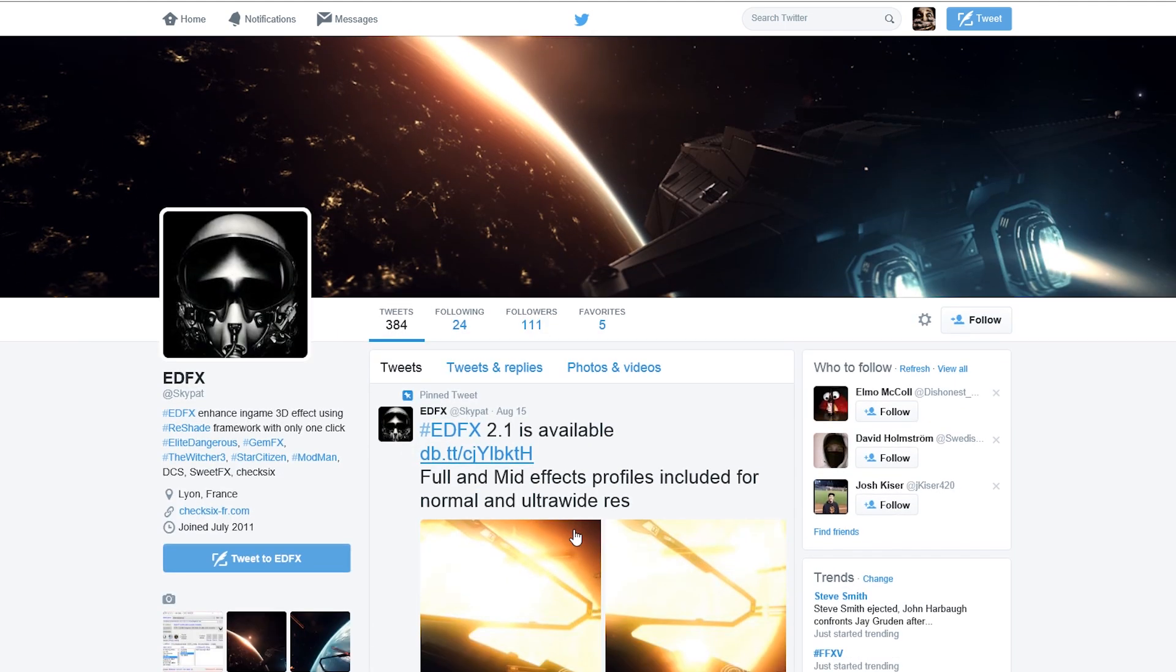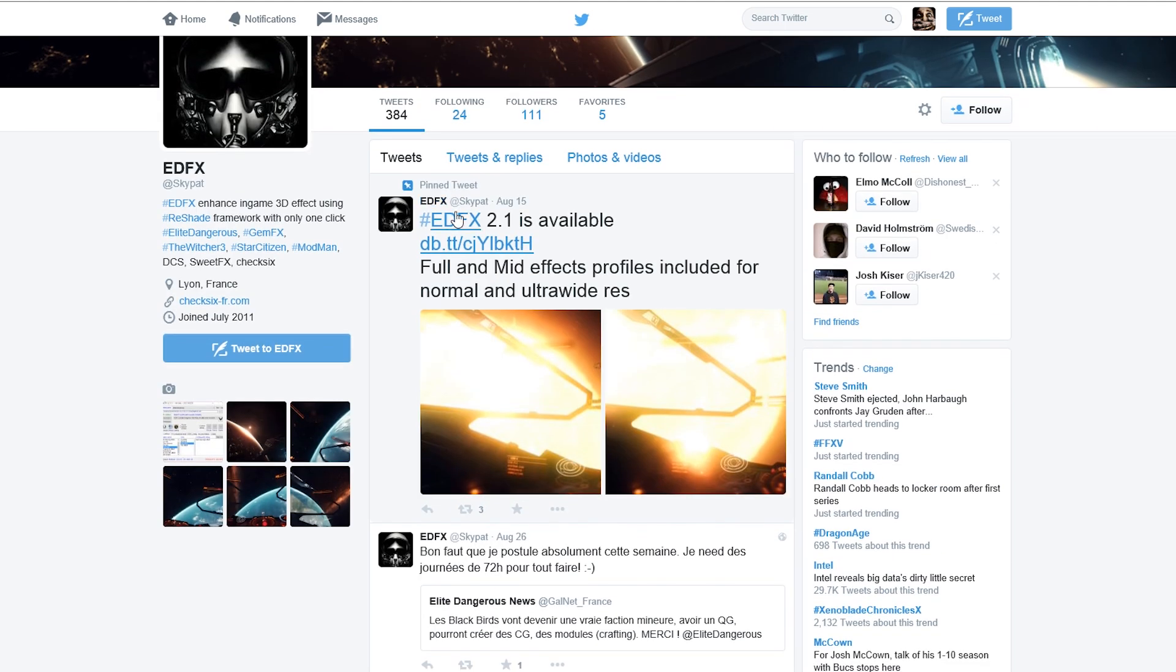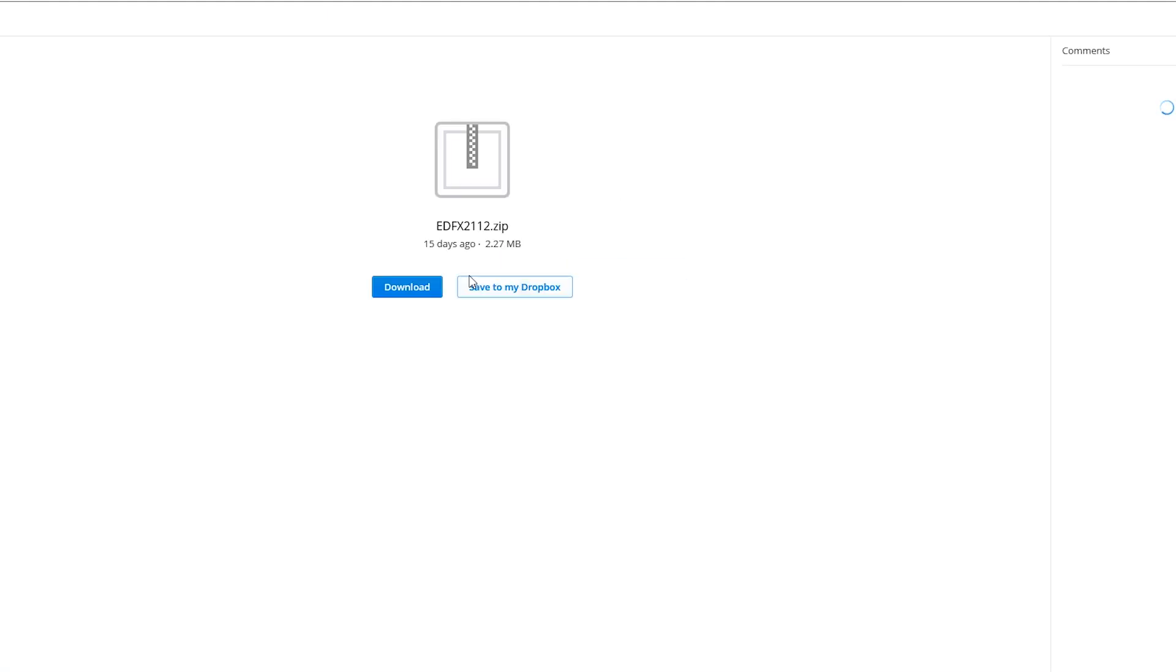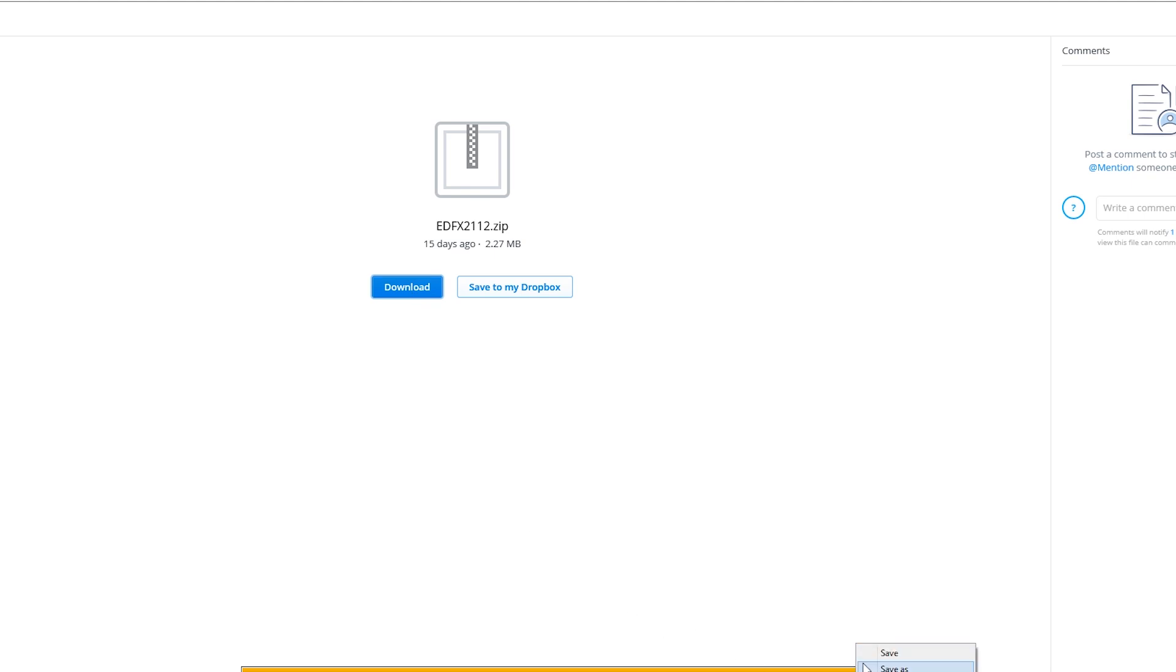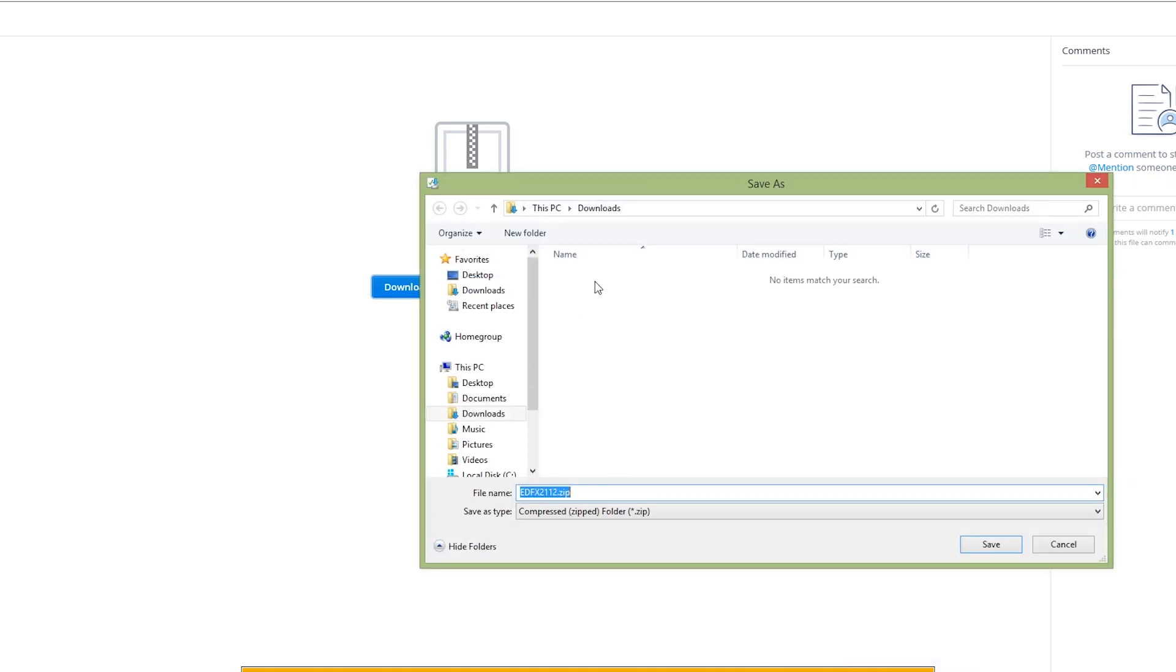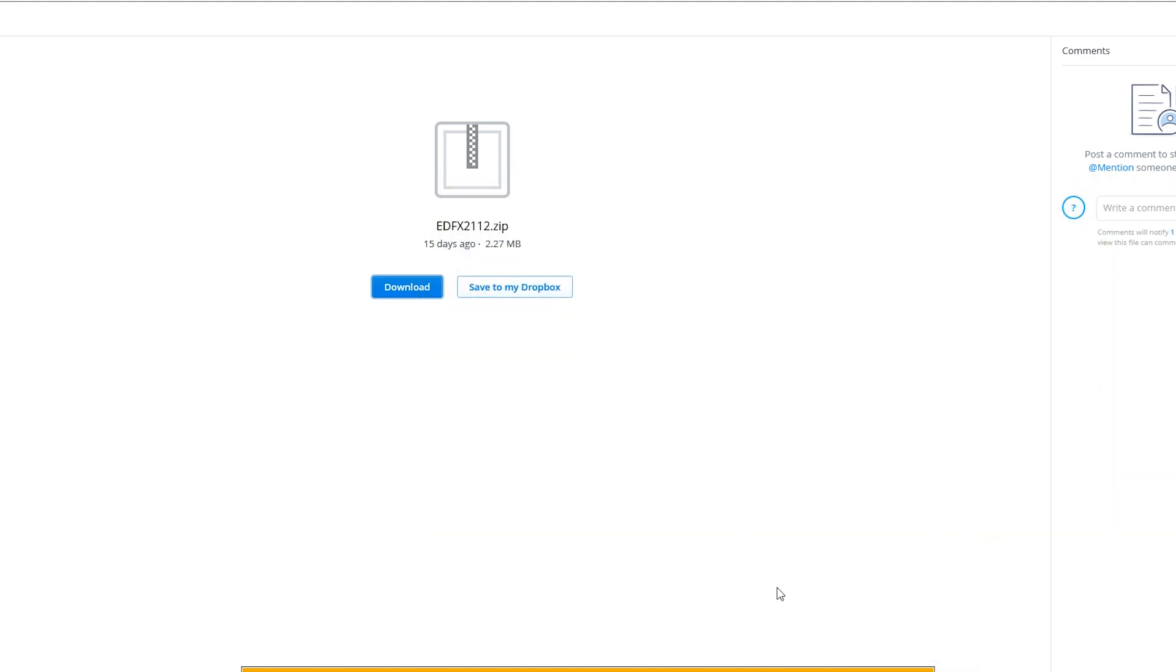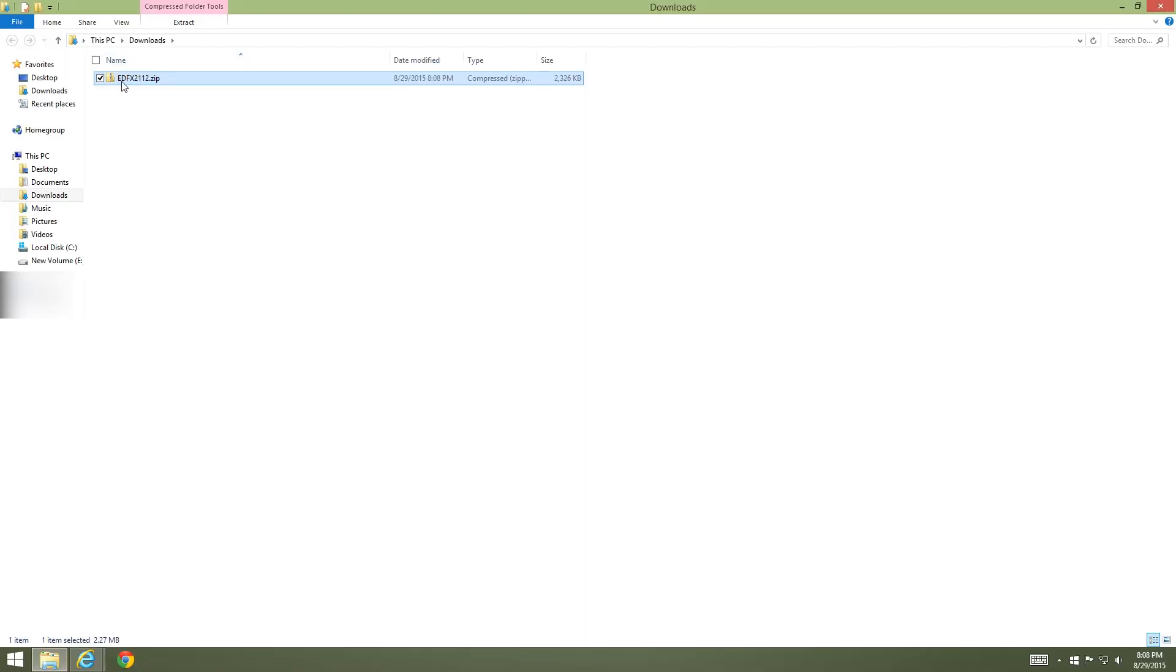You'll come to his page. He's the guy who made EDFX. Come right here to his pinned tweet at the top. Right now we're at version 2.1, so if there's a 2.2 it'll be another pinned tweet. Click on this link, it takes you right to the Dropbox.